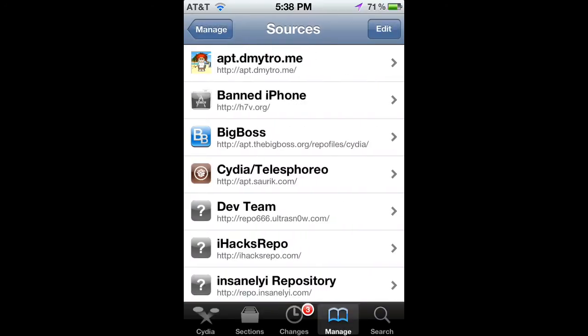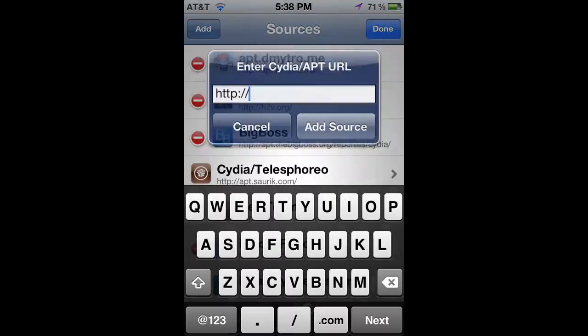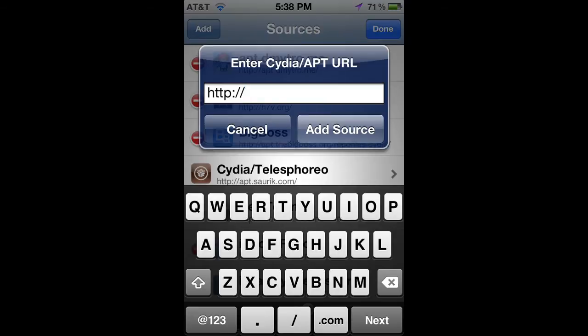So you want to sit up, manage, sources, edit, add, and you want to add h7v.org.